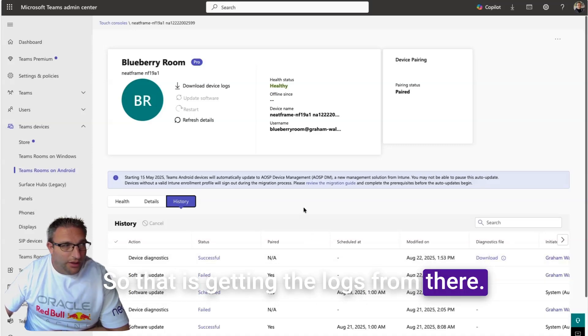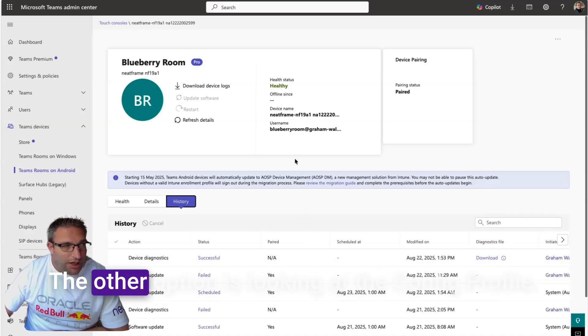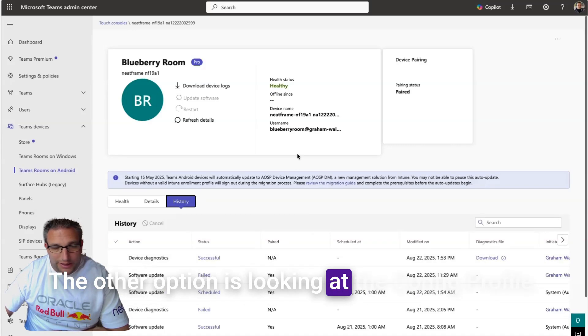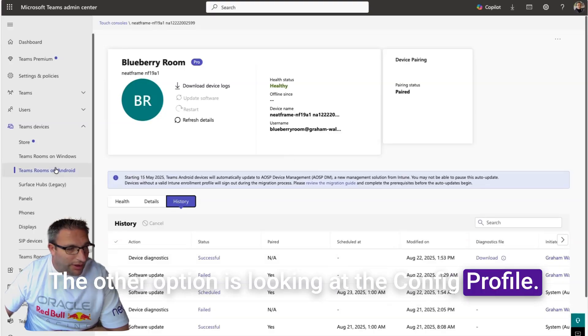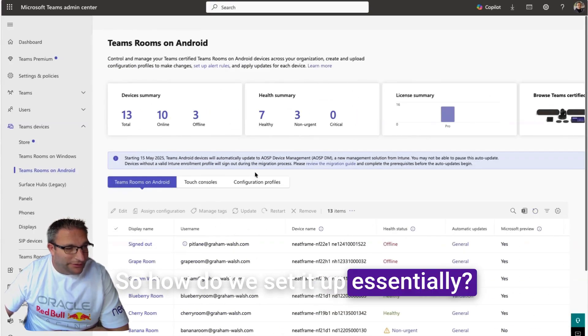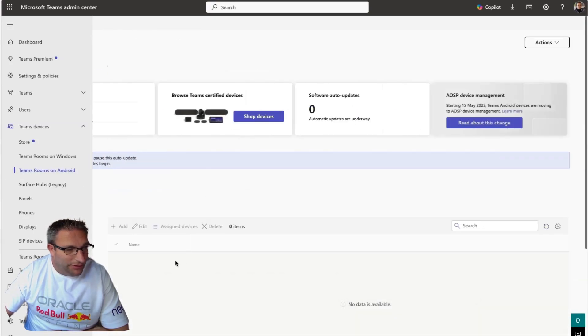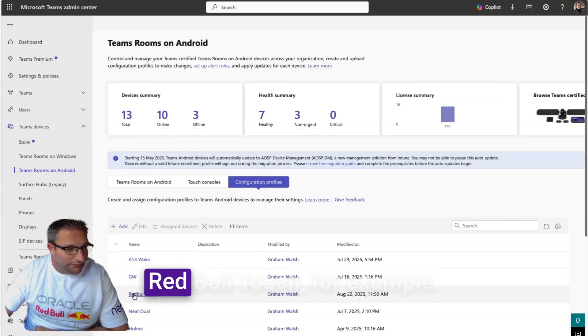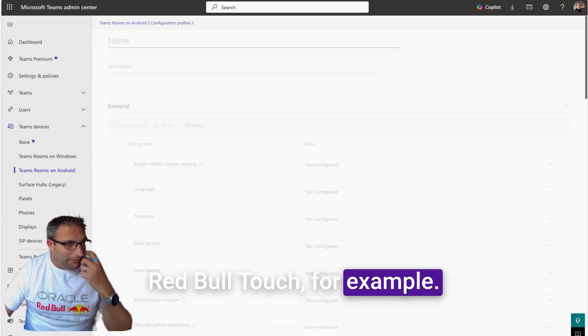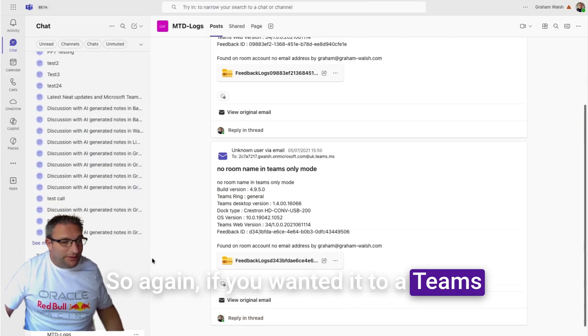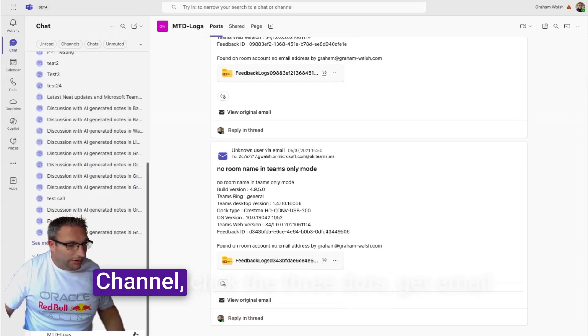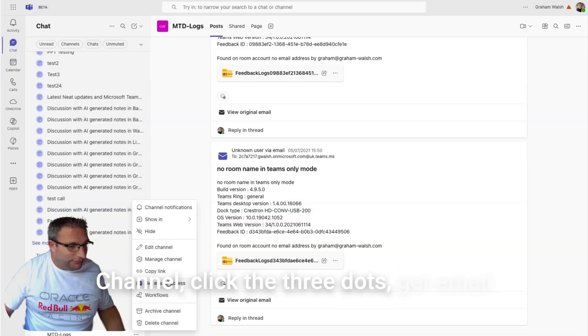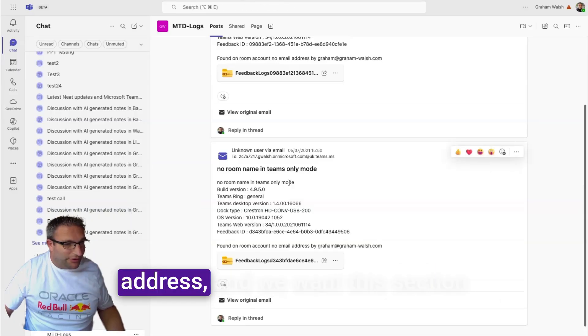The other option is looking at the config profile—how do we set it up? We can go in here, go to Red Bull Touch for example. If you wanted it to a Teams channel, click the three dots, get email address.